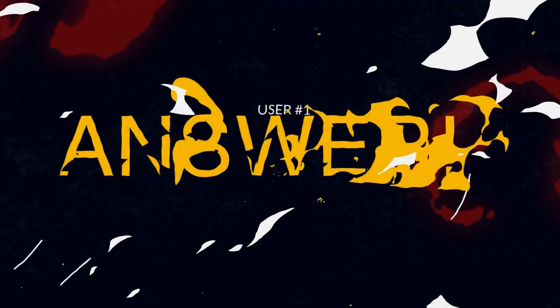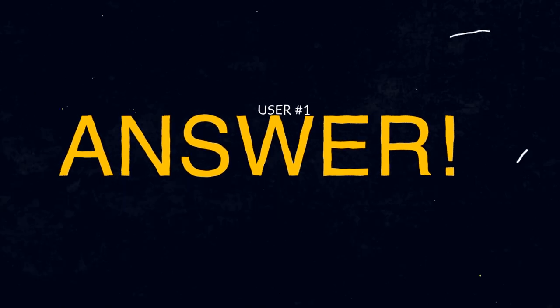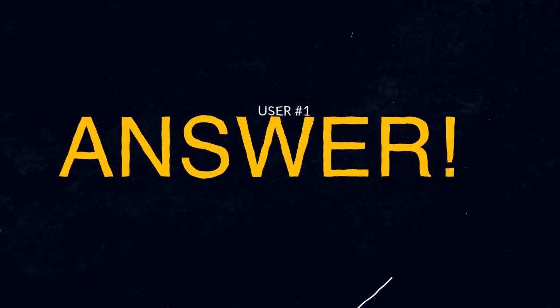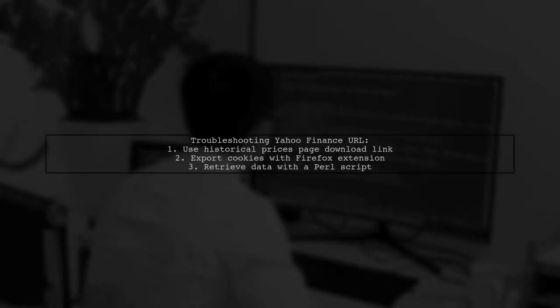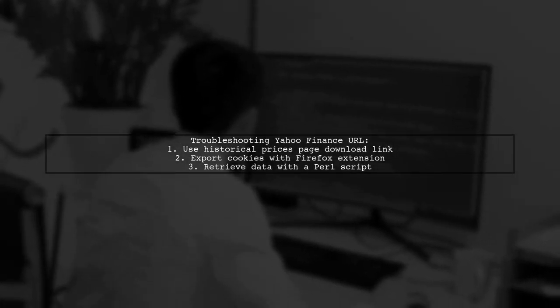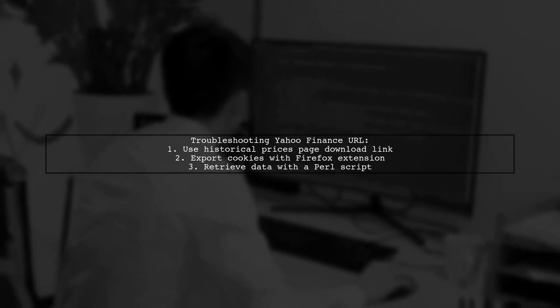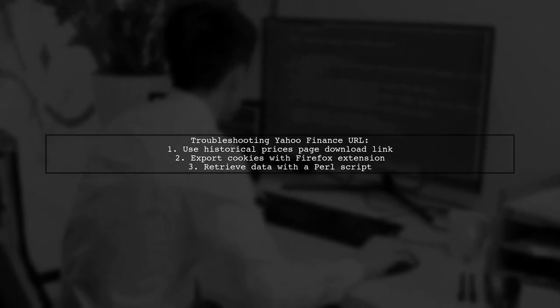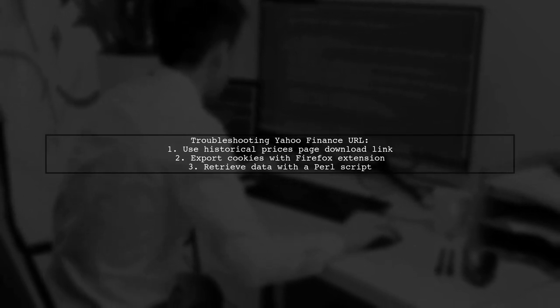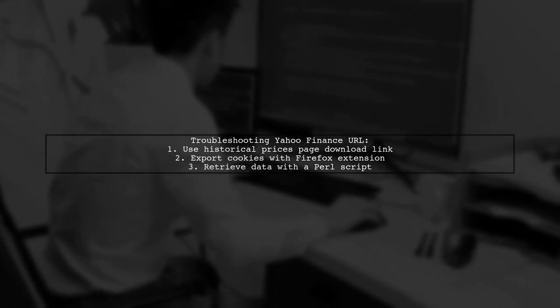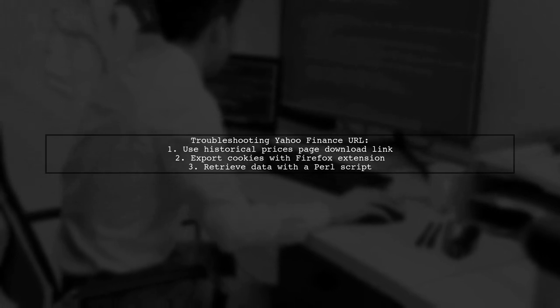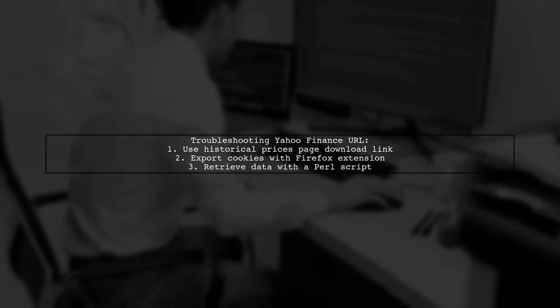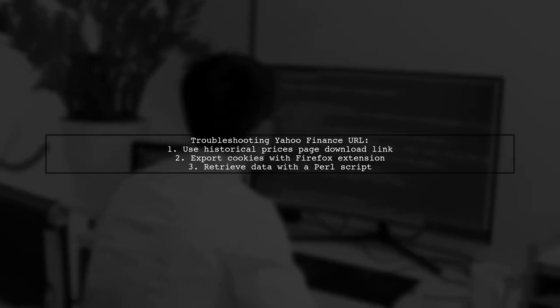Let's now look at a user-suggested answer. If you're having trouble with the Yahoo Finance URL, you're not alone. One user found a workaround by using the download link on the historical prices page. They logged into Yahoo, exported cookies using a Firefox extension, and retrieved data using a Perl script.